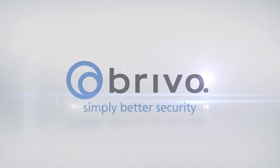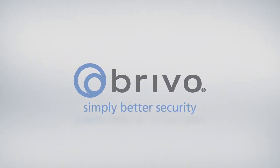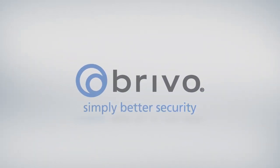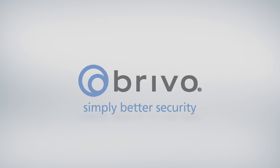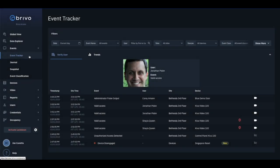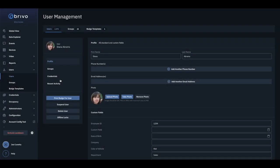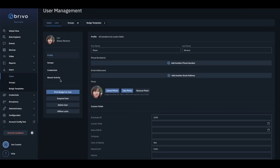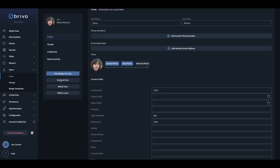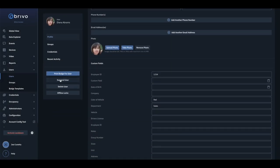In this how-to video of Brevo Access, we will demonstrate how to create a custom field. Custom fields store optional information about credentialed users, such as parking space assignment or department.